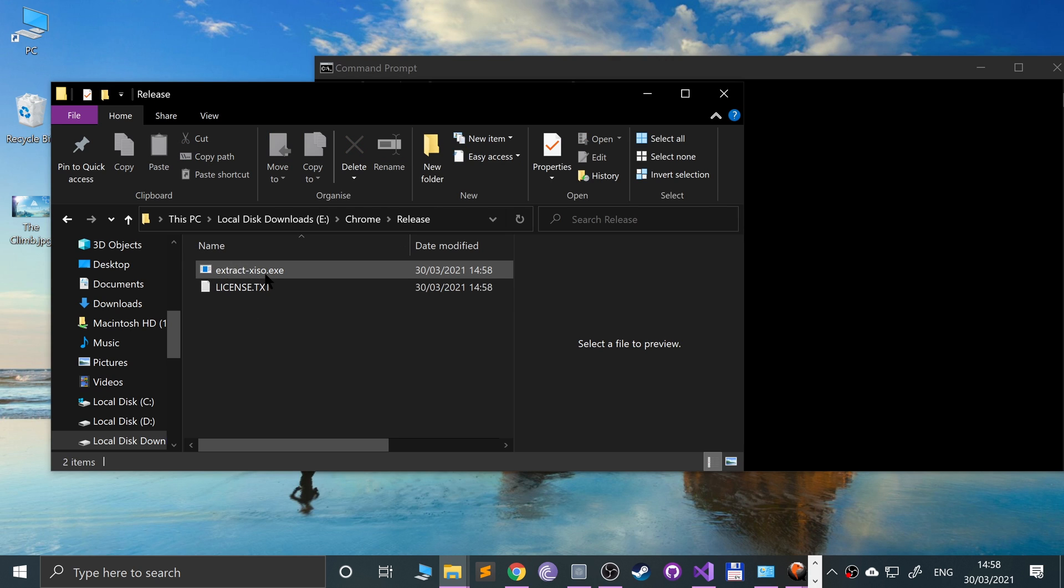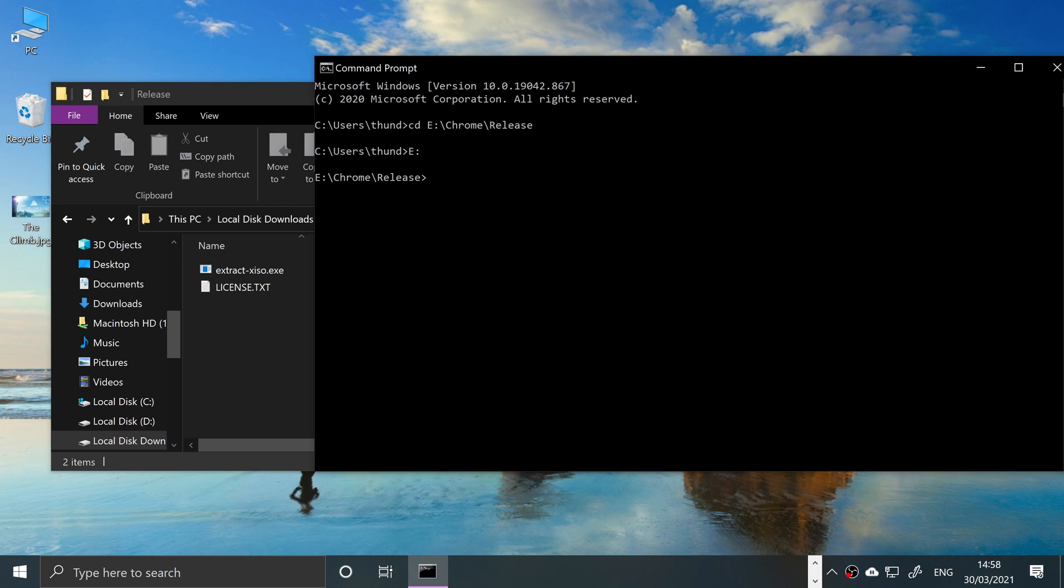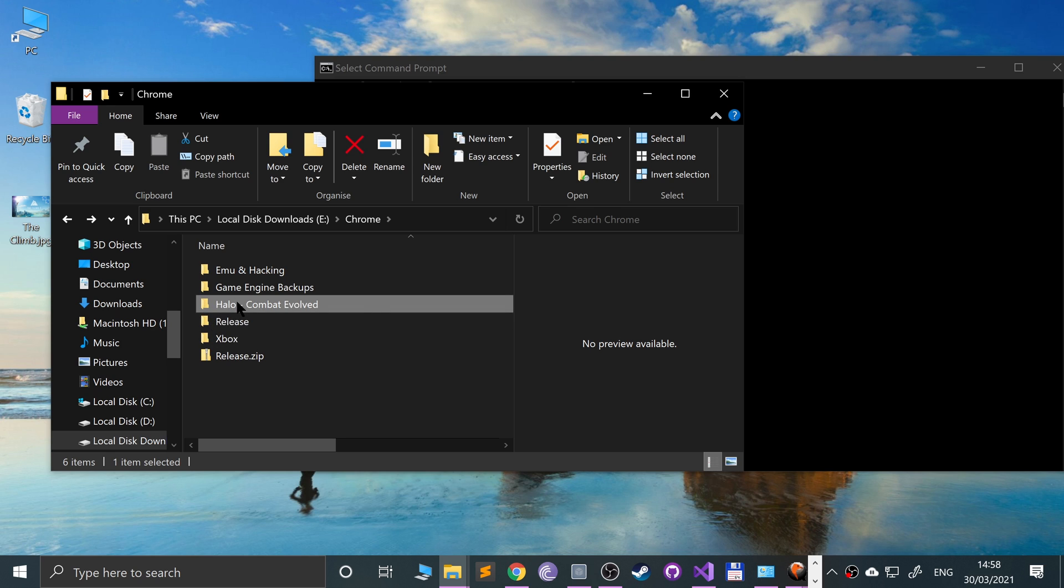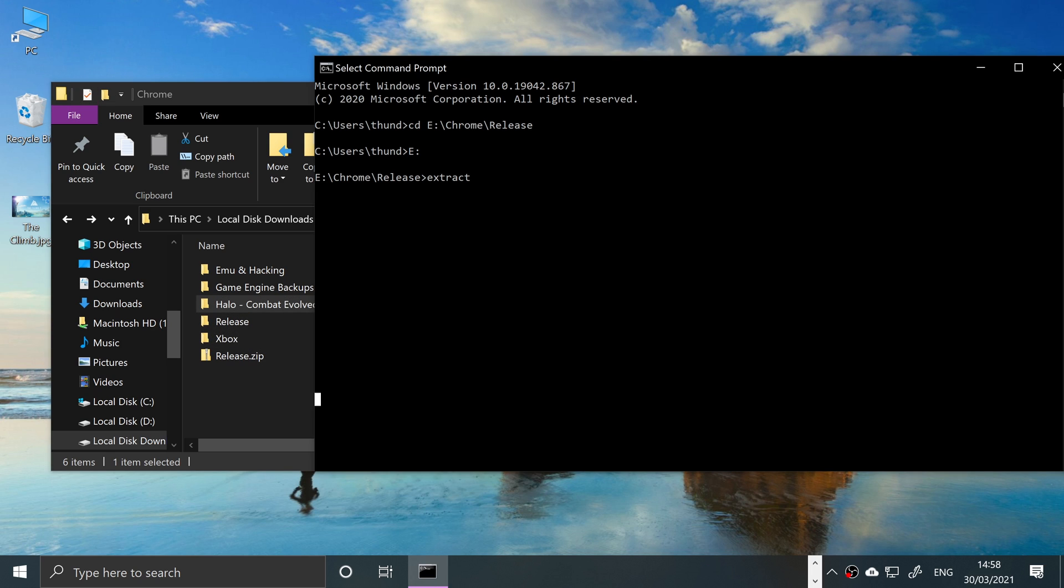To run it, you do extract-xiso. So extract-xiso, and then dash C for creating an ISO. We'll cover that first, and then you put the actual directory.